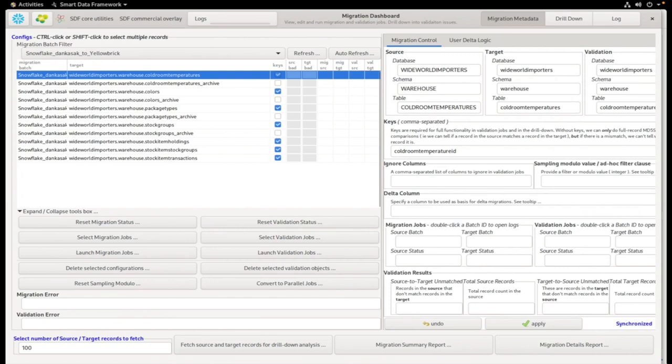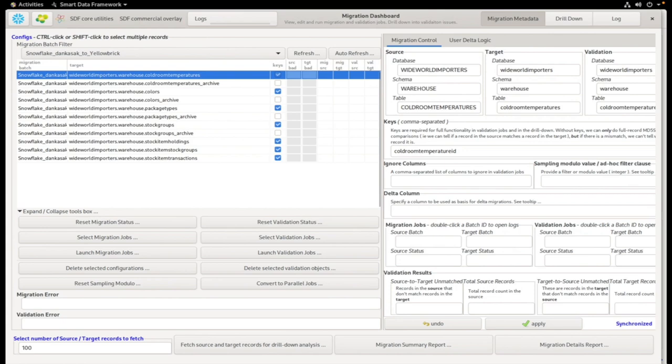This action launches the Migration dashboard. If we've detected any primary keys, they will be checked here. Primary keys are important for the validation process because it allows us to join source and target tables, and we can then detect specific records that may have been changed.